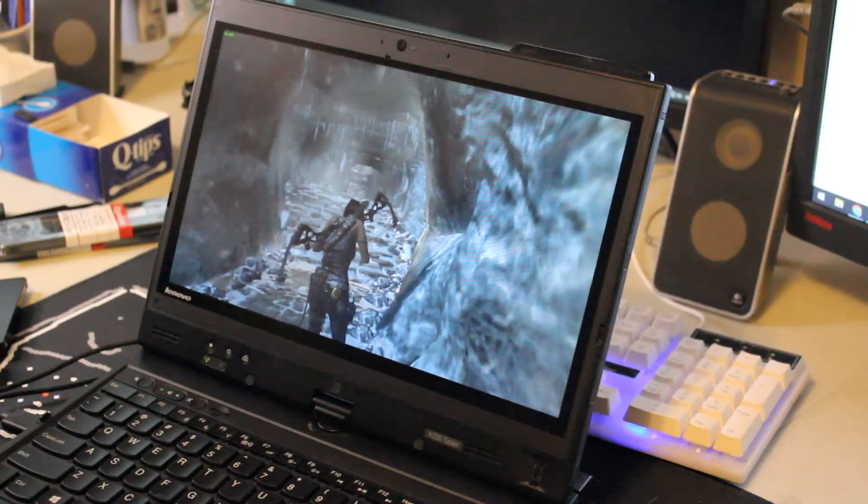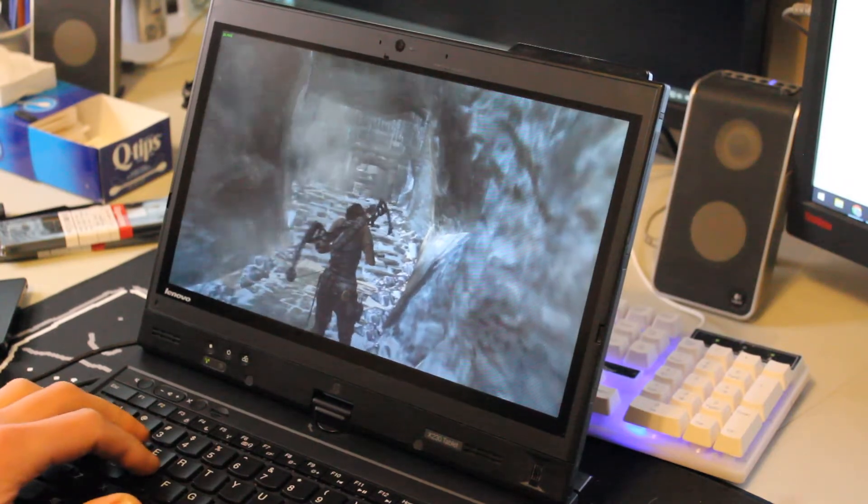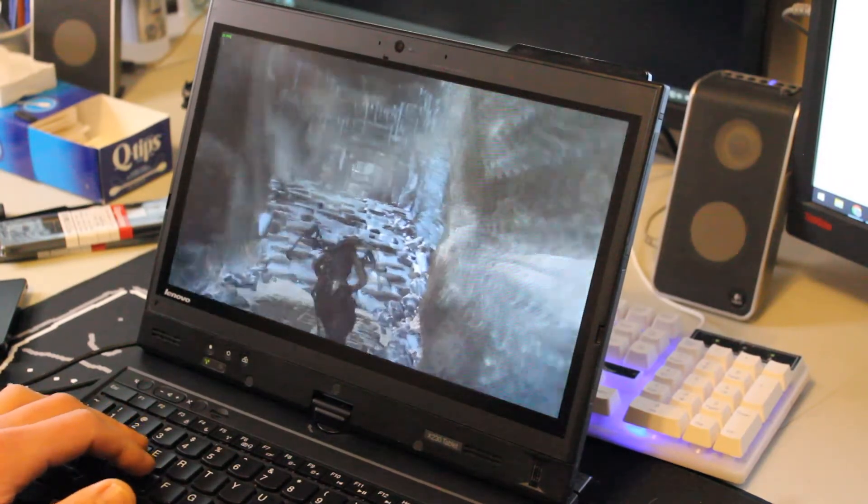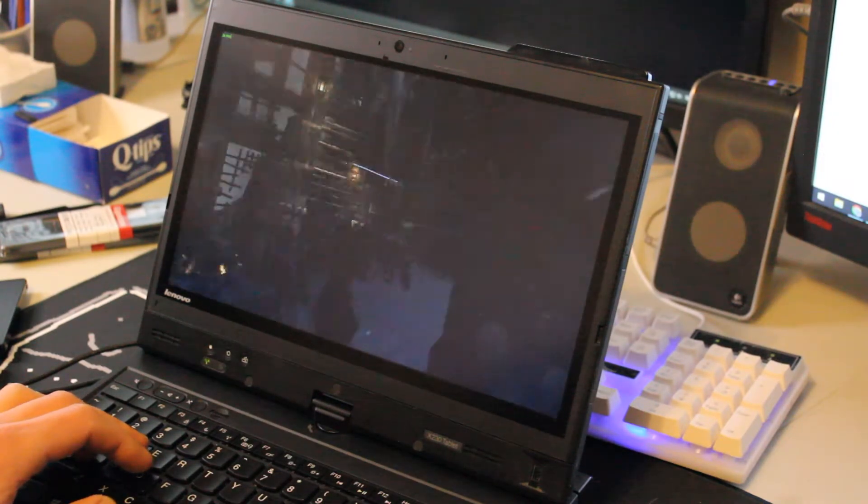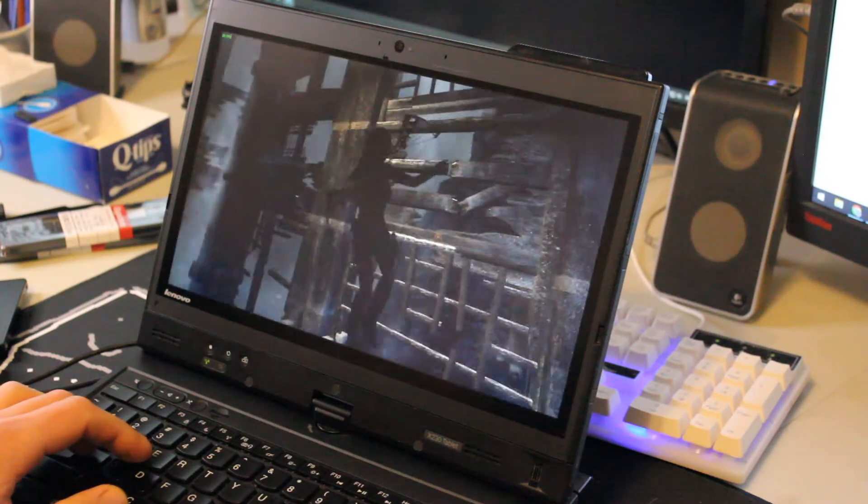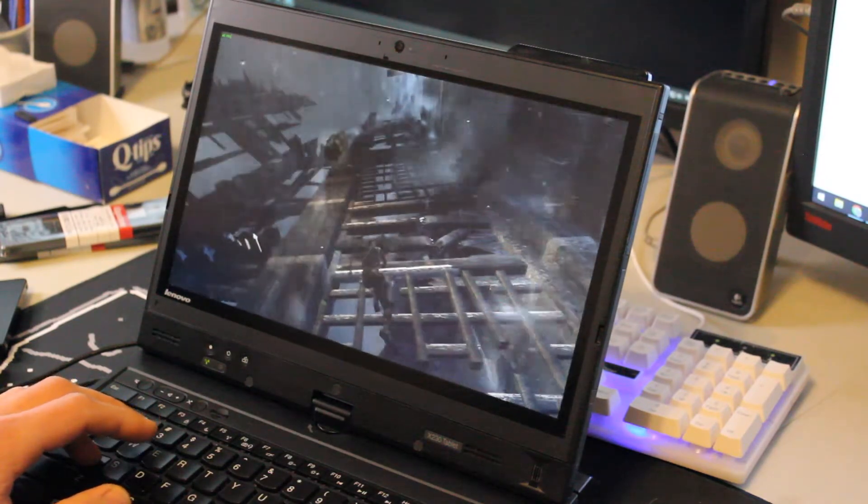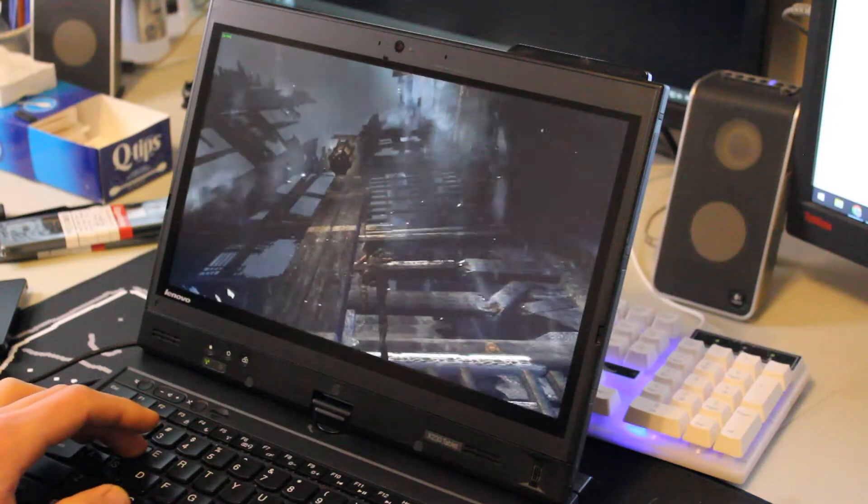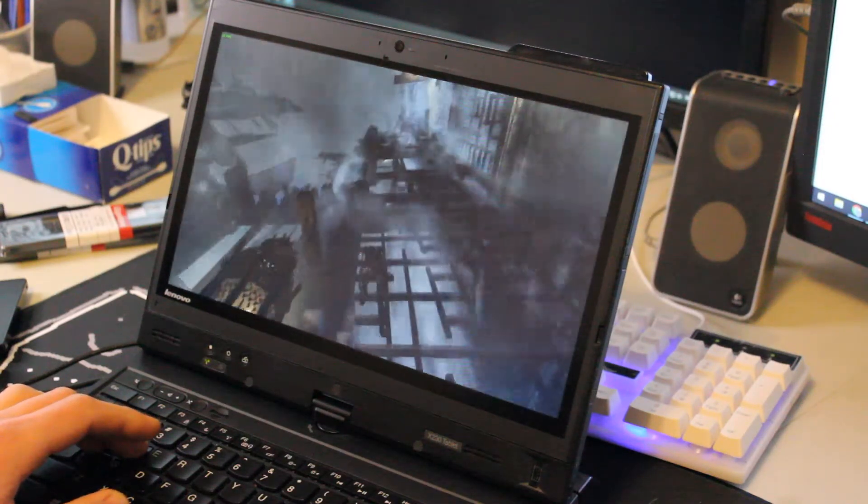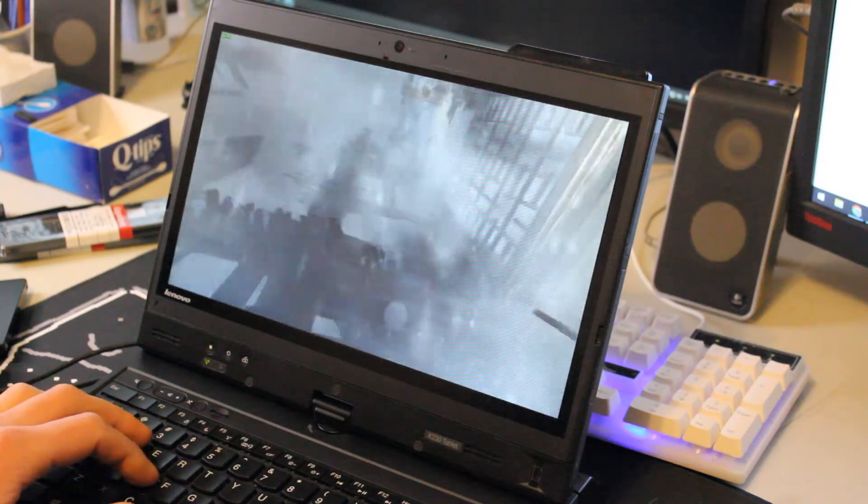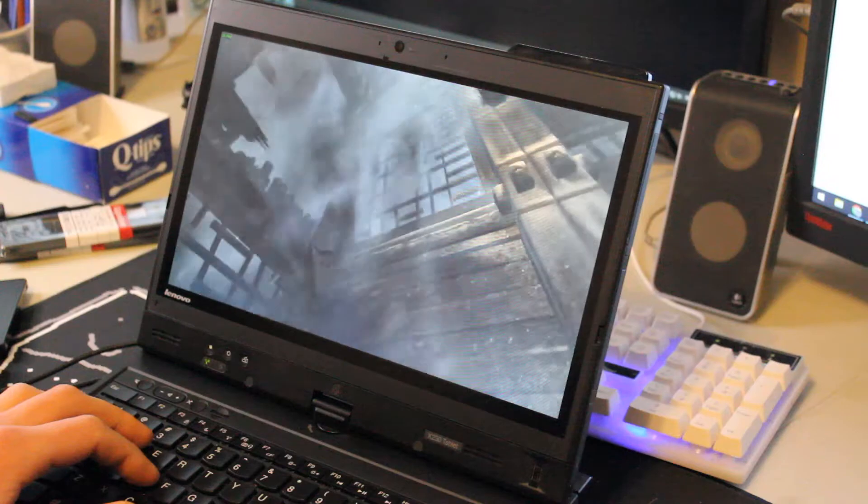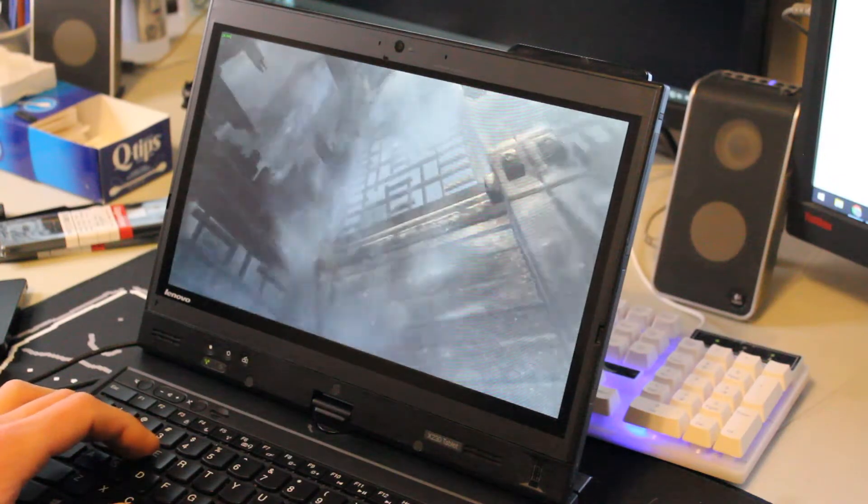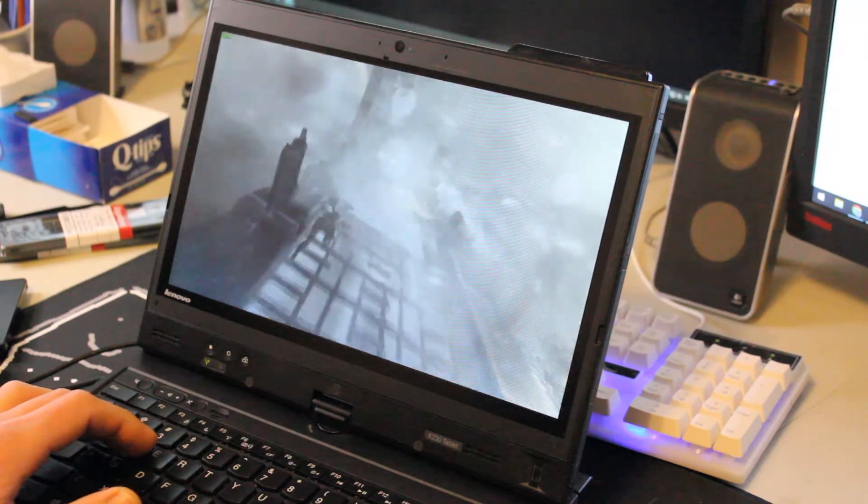Alright next up is a Tomb Raider 2013 test. And I chose this last level because there's a lot going on. And I want to see how it handles on the integrated HD 4000 graphics. So far so good though I have the graphics settings set to low. And we're still averaging over 30 frames per second. Which is about what I would expect and also what I would consider totally playable for a game like Tomb Raider.